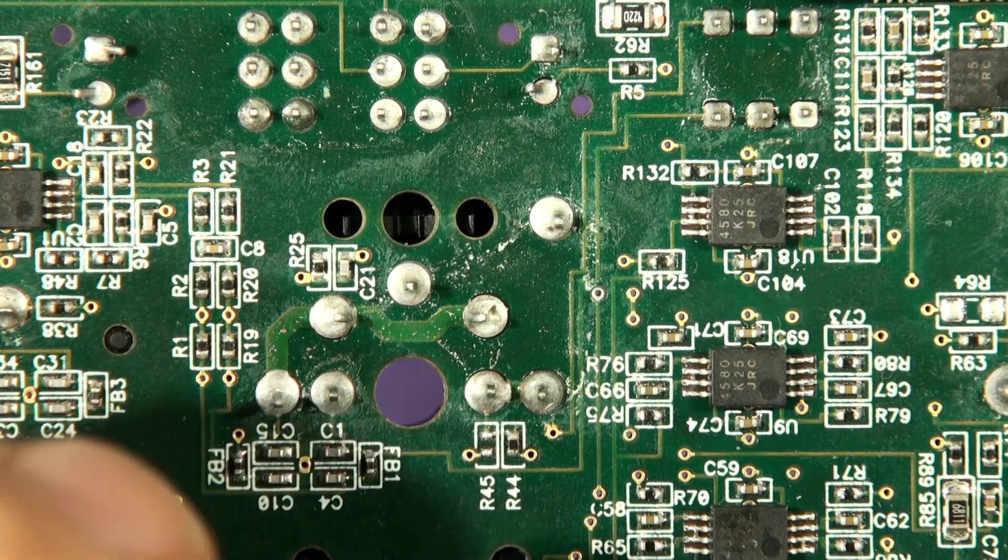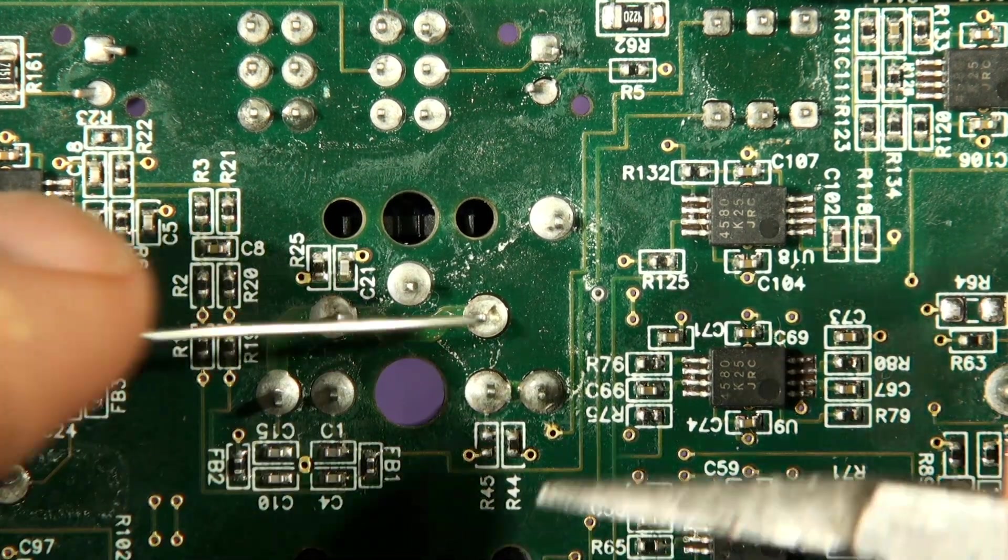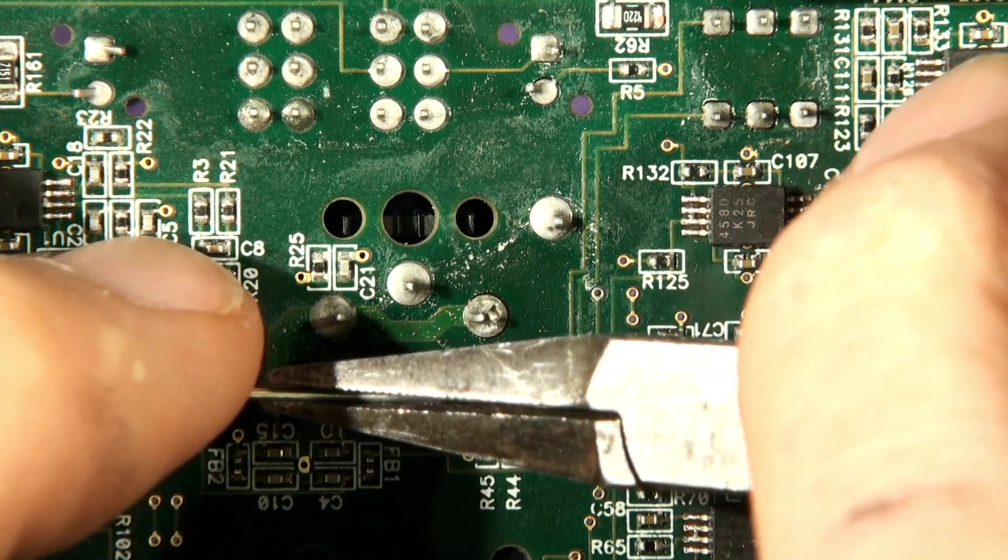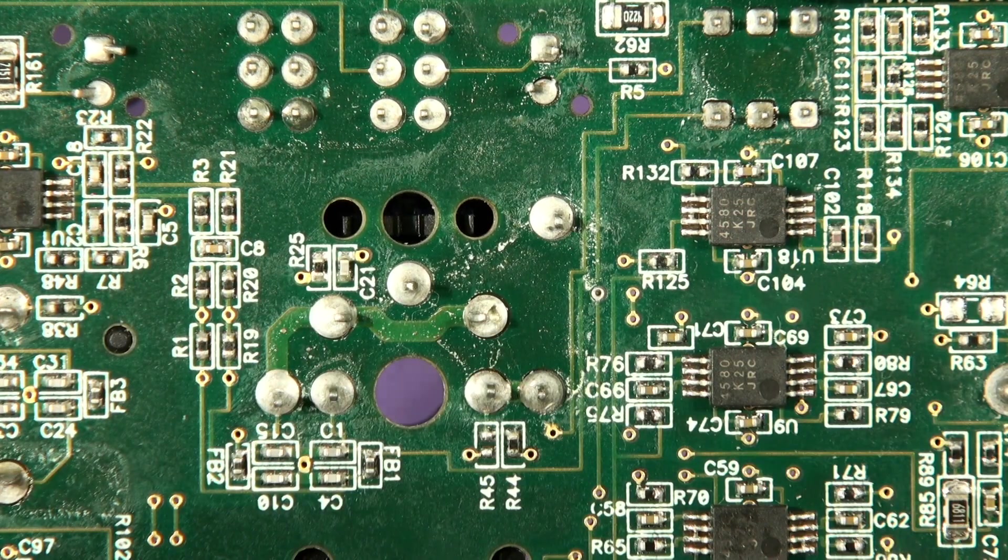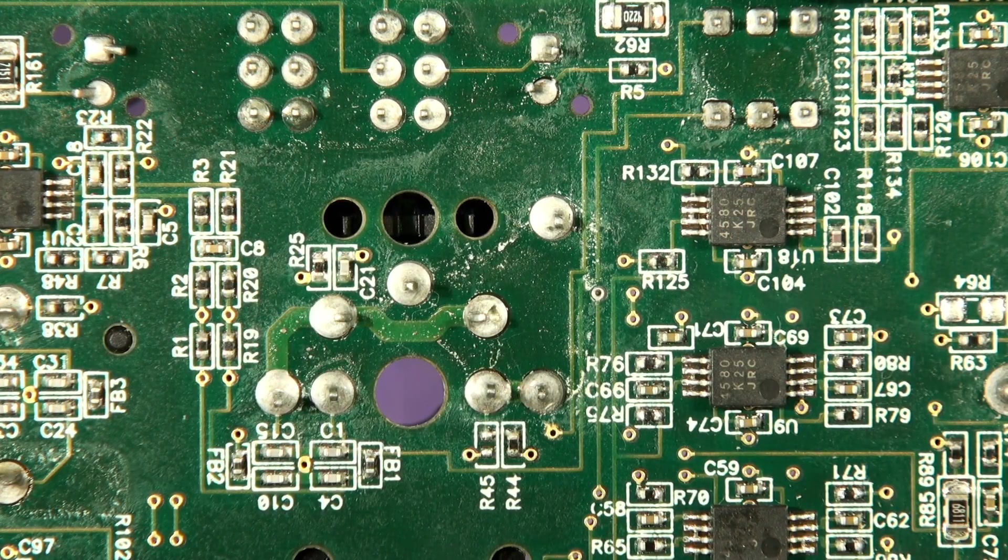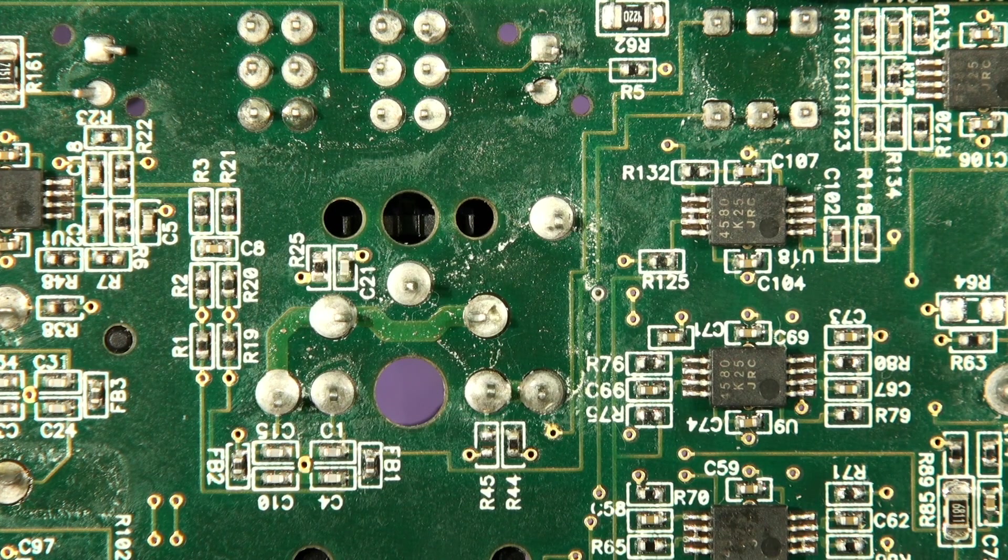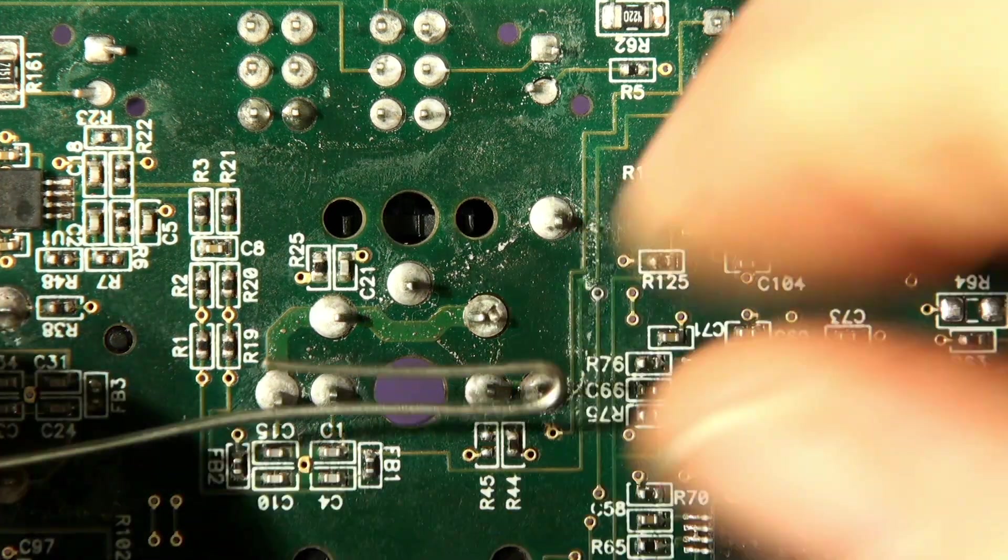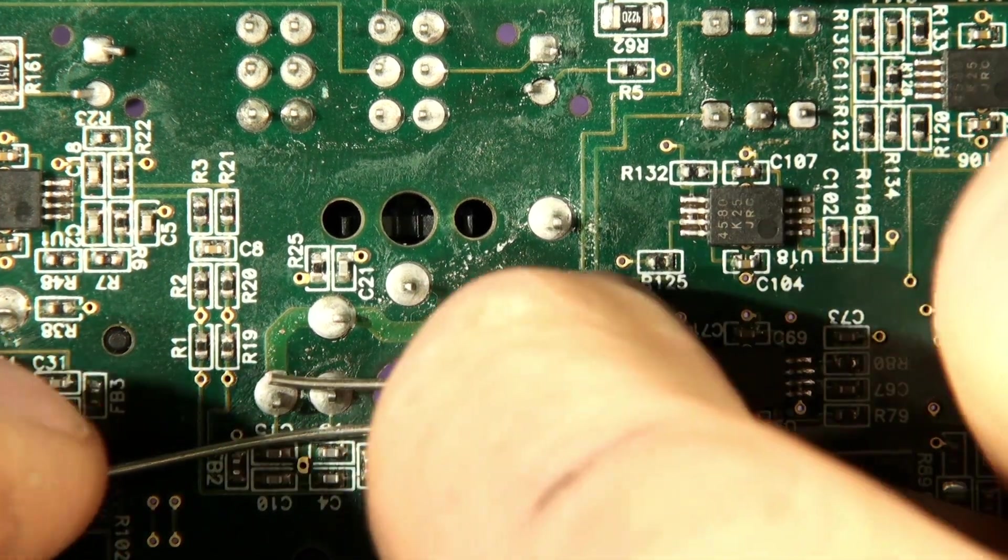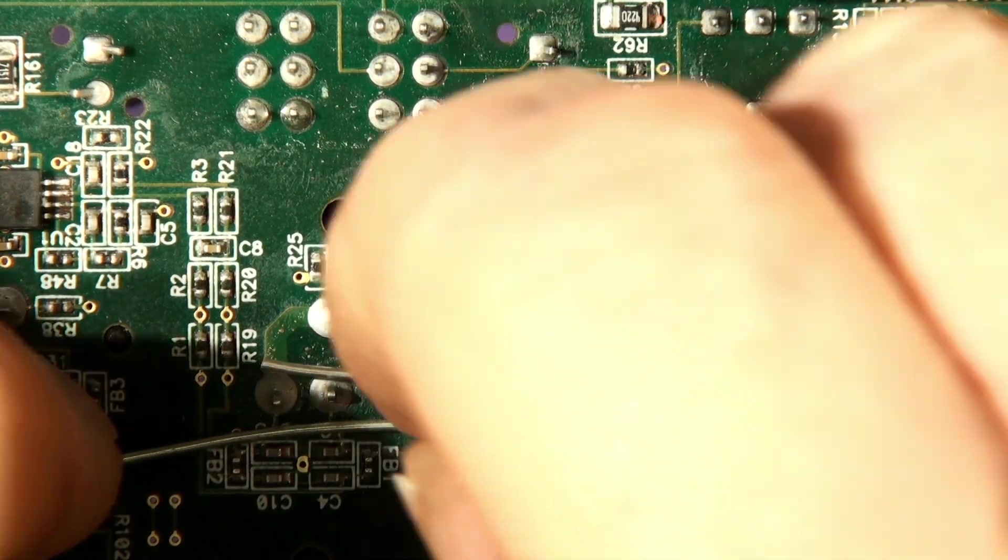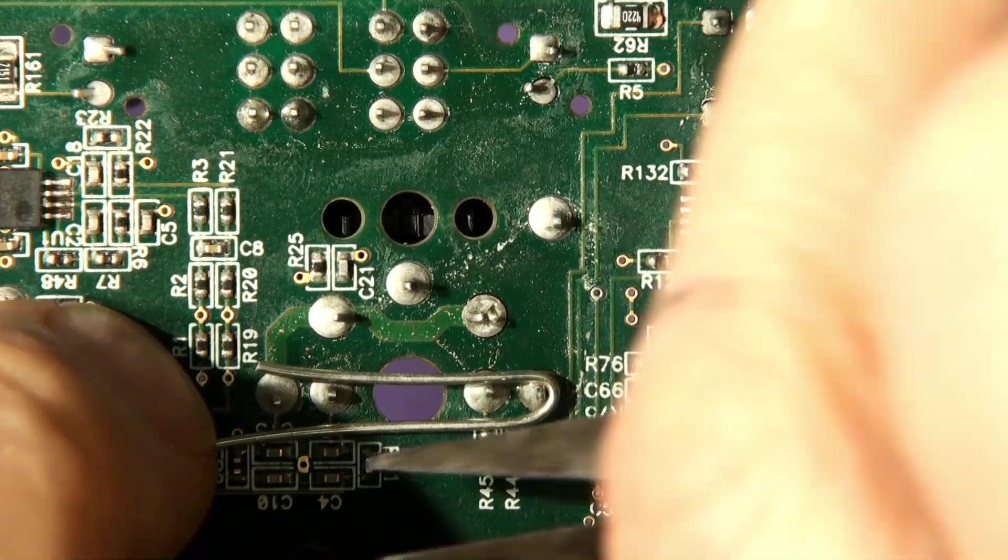Right, here we go. Let's go straight across up to there and back again. Start off with the name of the game, which is just to make a heat bar so you can heat up all these pins and get them all molten at the same time.